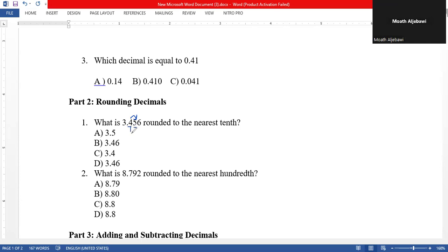If we have five, six, seven, eight, or nine, we add one to the rounding digit. The rounding digit four becomes five because we add one to it. The digits to the left we keep — so we keep the three. The digits to the right of the rounding digit we ignore, since they are after the decimal point and have no remaining value. So the answer is 3.5.